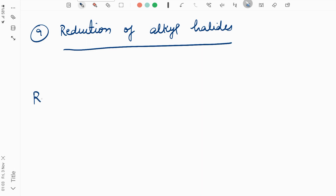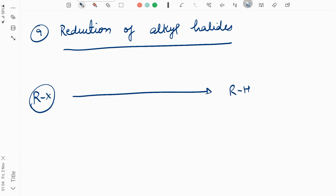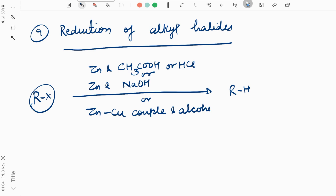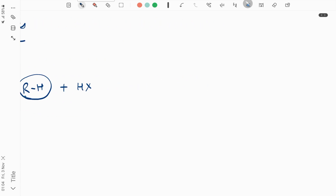In this reaction, you should know that alkyl halide RX forms RH. How? Basically, in the presence of zinc and an acid — weak acid or strong acid. You can use zinc and NaOH, or zinc-copper couple and alcohol. You can use any of these three conditions for alkyl halide, and you will get alkane with the same number of carbon atoms.